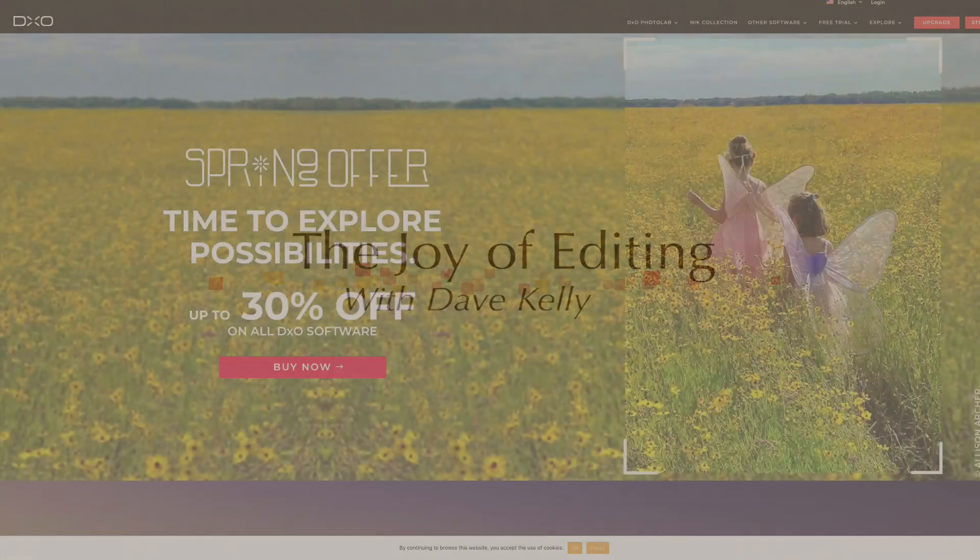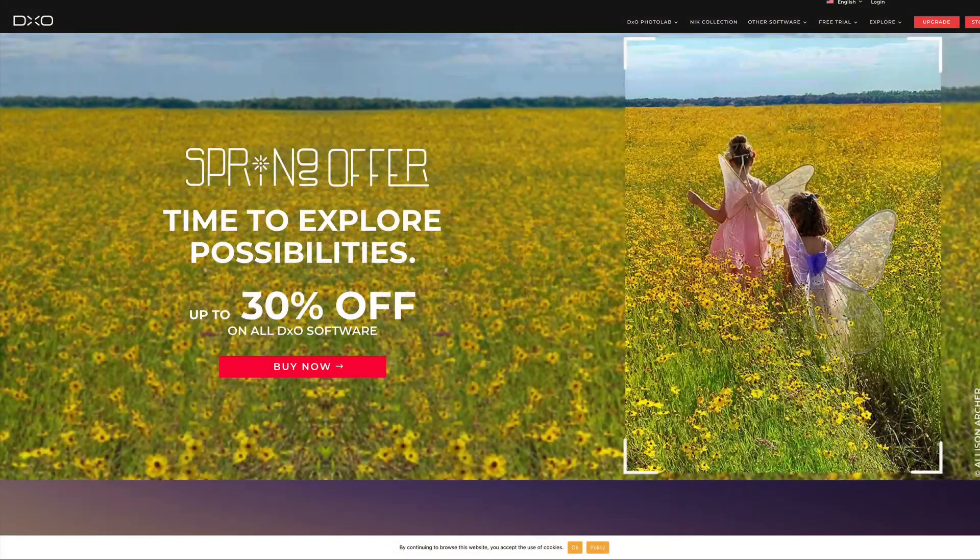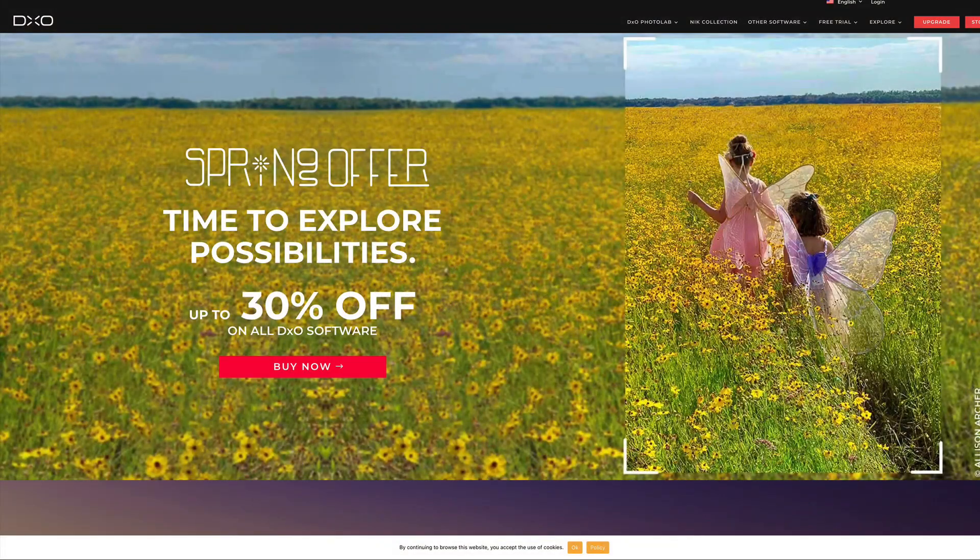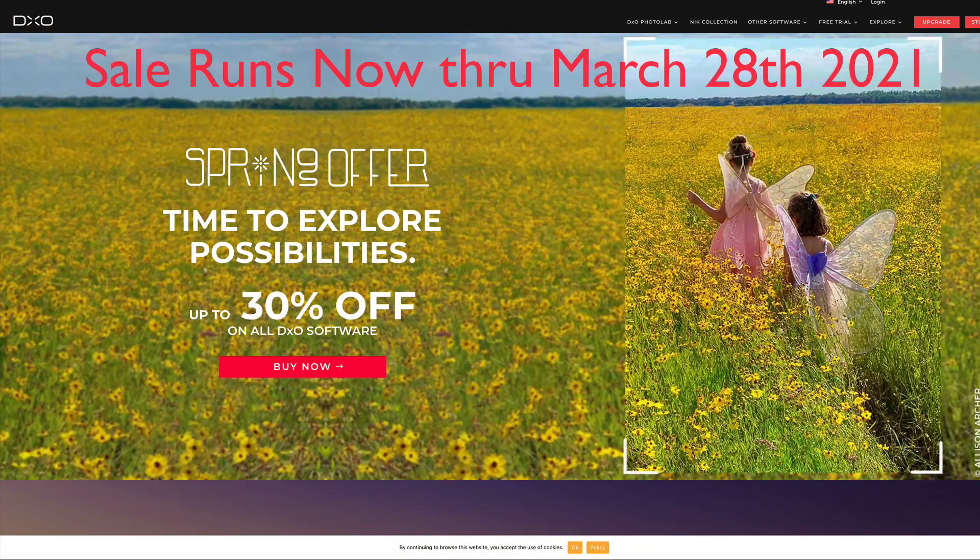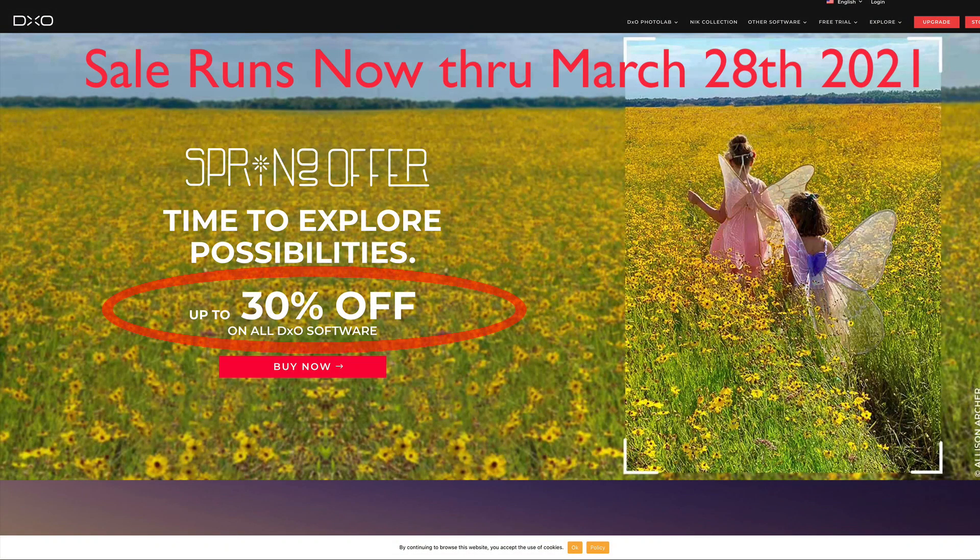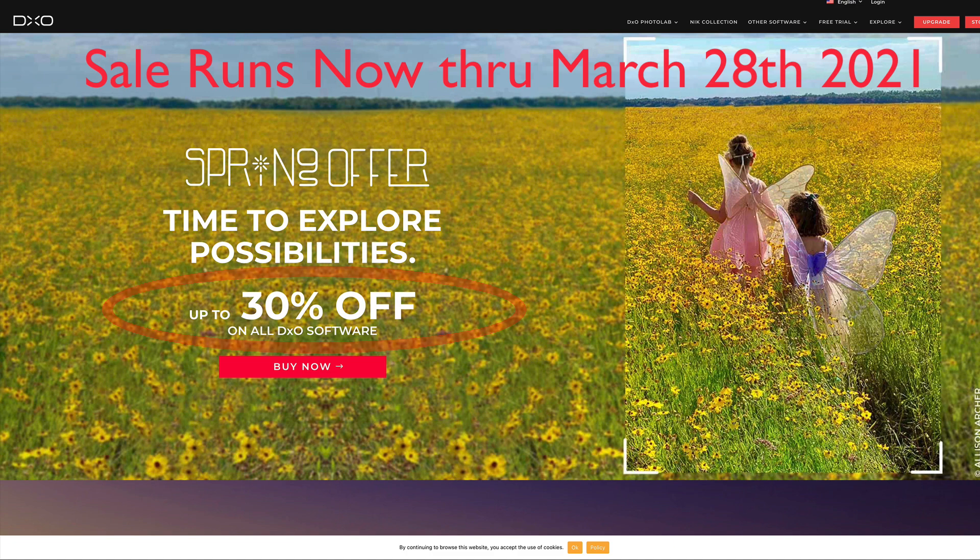Before we get started, I want you to know that DxO is running a spring offer right now. You can save up to 30% off all the DxO software, including the Nick Collection 3 and all the Photo Lab software, Viewpoint, Film Pack 5. All that stuff is on sale right now.